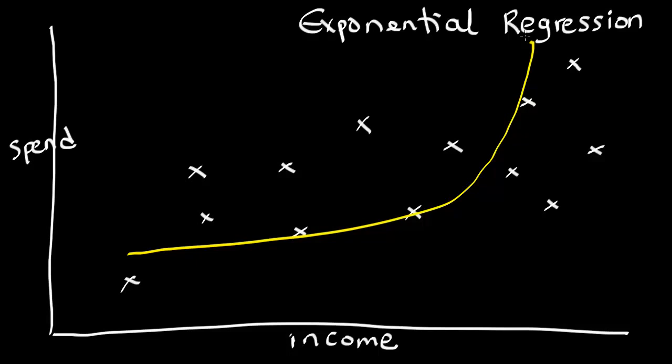So, the approach we're going to take is basically the same. It's what we've done for all the other regressions. We're going to run a procedure with the PAL to build our model, and then we can predict future values of spend based on income using the model.